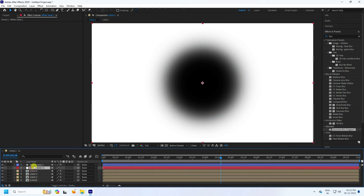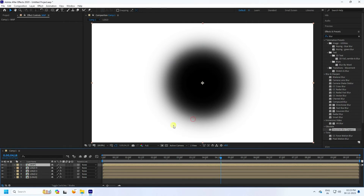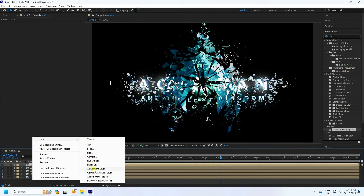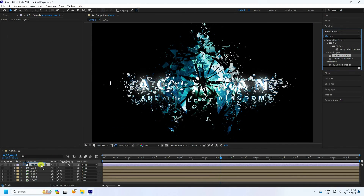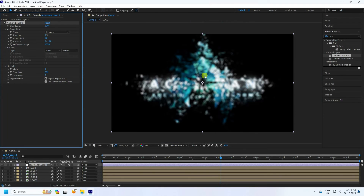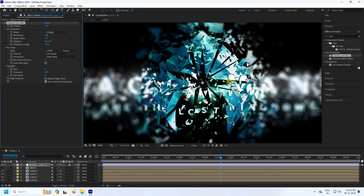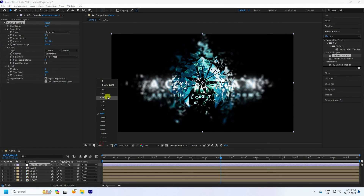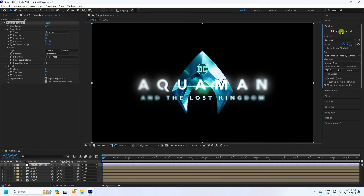Select the white background solid layer and pre-compose it — call it 'map' and press OK. Take an adjustment layer, go to Effect and Presets, type 'Camera Lens Blur,' and apply it to the adjustment layer. Set the blur radius to 15. Change the shape to Octagon. Set the blur map to this map layer. That's a really cool depth of field effect — very cinematic. Preview to check; it takes a little time to render because this is a heavy effect.